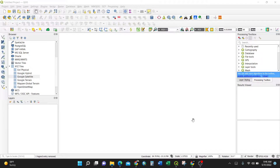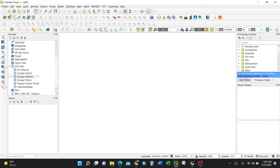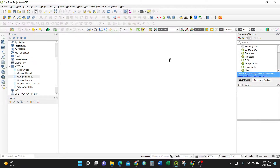This is an introduction video for QGIS. The application has menu options at the top, the map canvas in the middle, and the layer panel on the left.